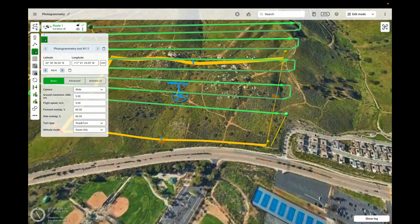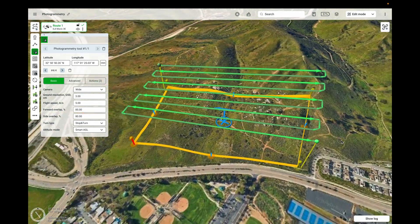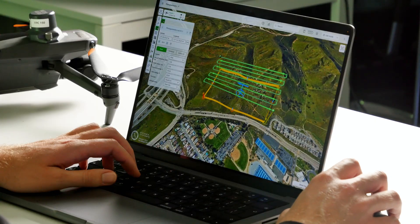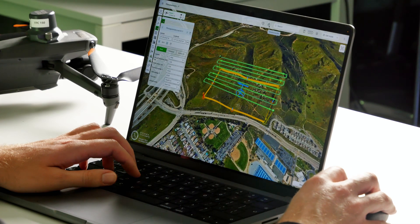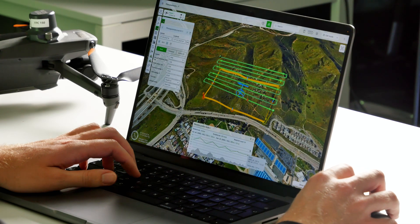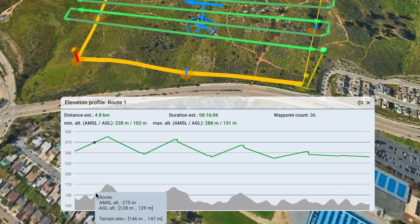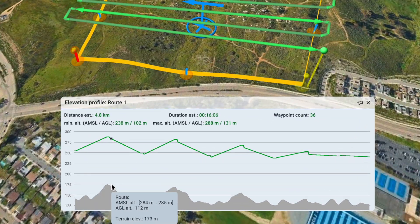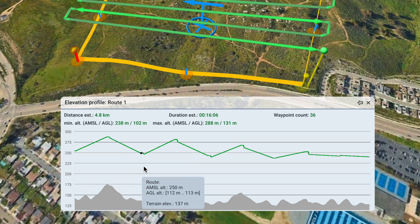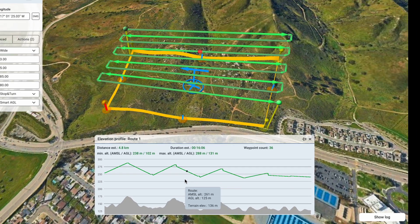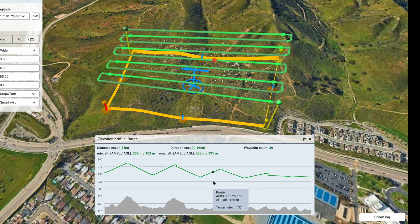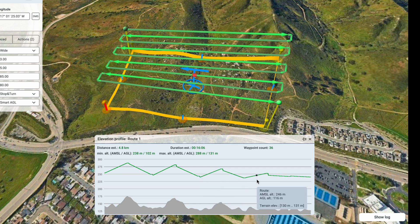We already have our initial mission here. If you want to see more detailed flight parameters, click up here on the elevation profile, and eGCS will present the elevation profile of the route where you can see exactly at what altitude the drone will be flying. As you move the mouse through the elevation profile, a marker on the route follows the trajectory of the drone.